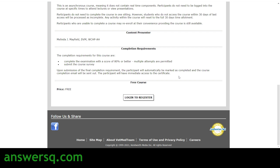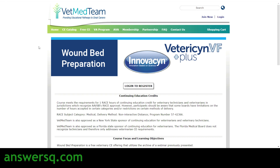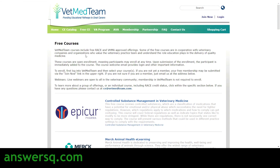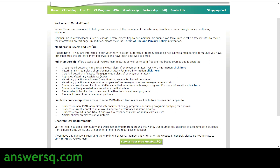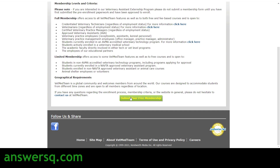Once you've reviewed the course details, let's see how to enroll. To enroll in courses on VetMedTeam, you first need to create an account. Click the 'Join Now' button, and you'll be taken to the Welcome to VetMedTeam page. Go through the details there and then click 'Submit Your Free Membership.'